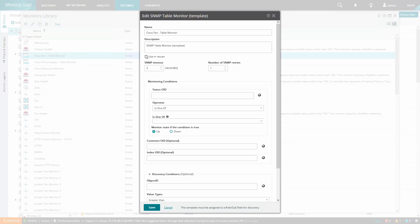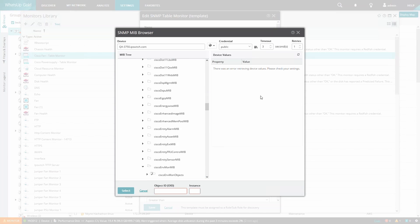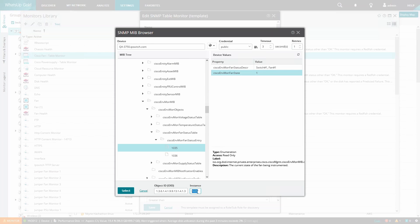Another example we can look at is creating an SNMP table monitor for Cisco fans. Again, we'll check the Use in Rescan options for this example. Then we'll enter the status OID for the fans. In this example we can see there are two fans on this device so we should expect two monitors to be created.